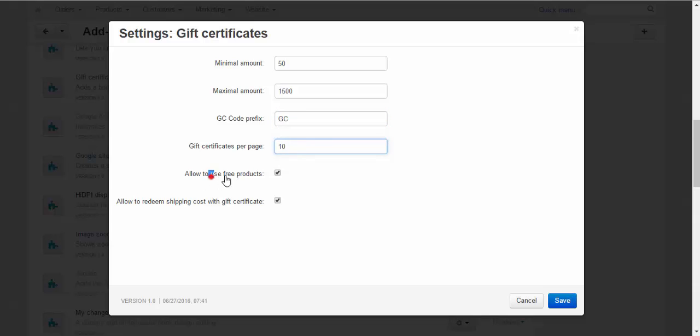Allowed to use free products - you can add free products to the gift certificates as a gift. Allowed to redeem shipping costs with gift certificates. I think that's clear.